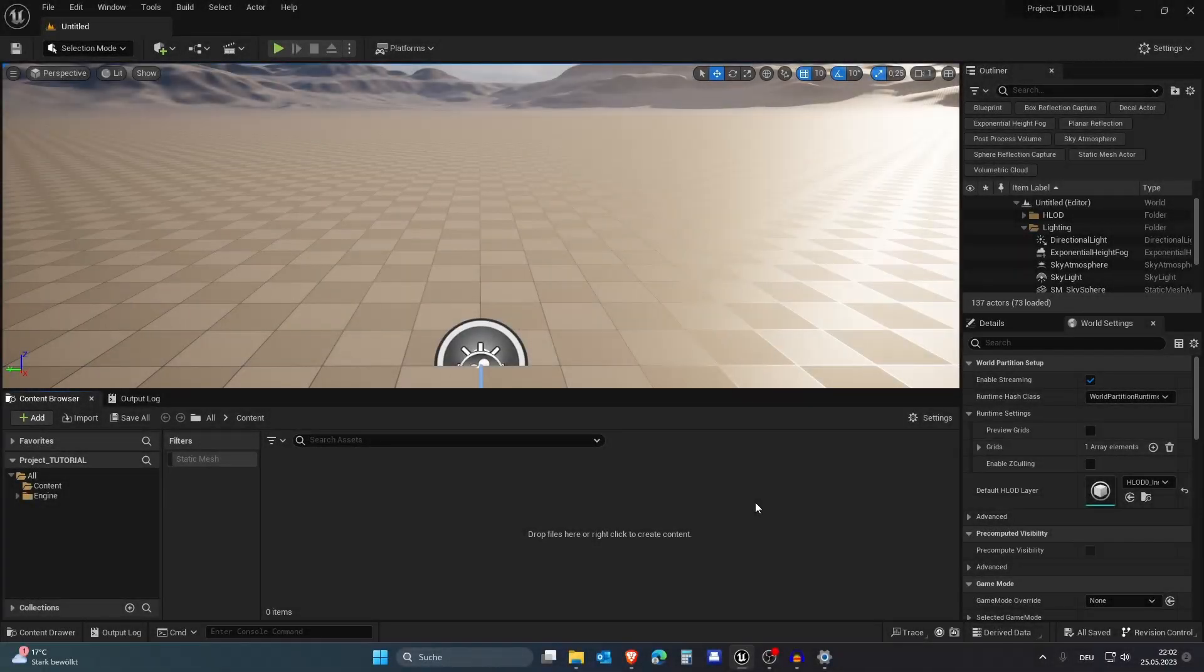Hello guys and welcome to this new video. In this video I will be showing you how you can implement Steam into your Unreal Engine game. So let's get started.